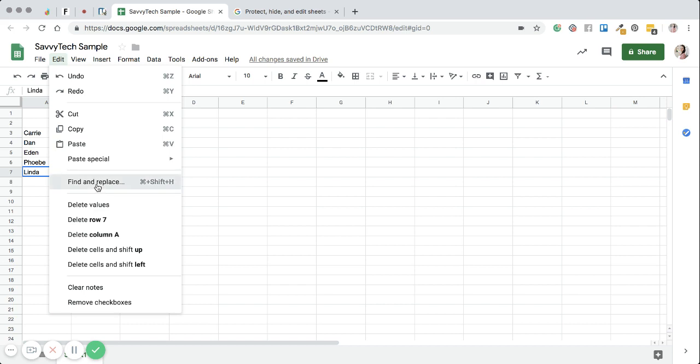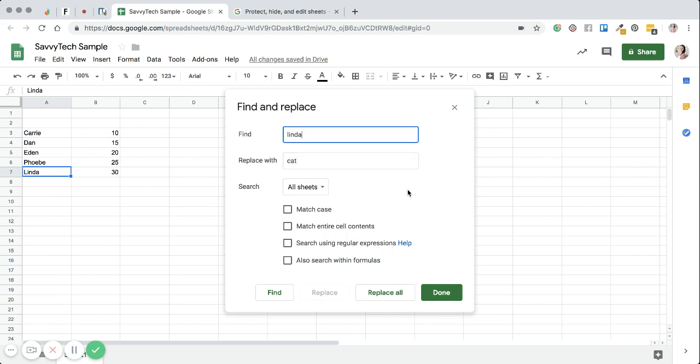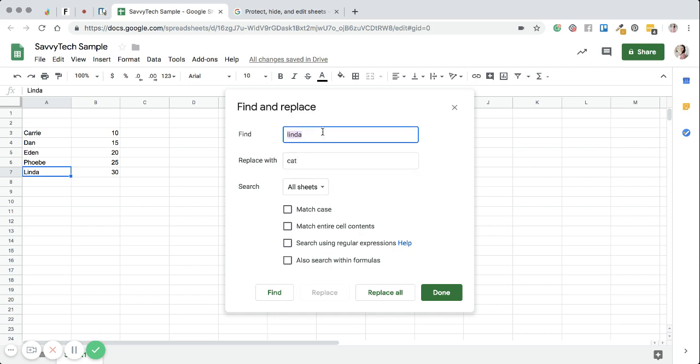Now find and replace is a lot of fun. So I can find the name and replace it with cat. And if I wanted to do that, I'm not going to do that. So if I wanted to replace every single name Linda with the word cat, then I could do that and then replace all and be done.